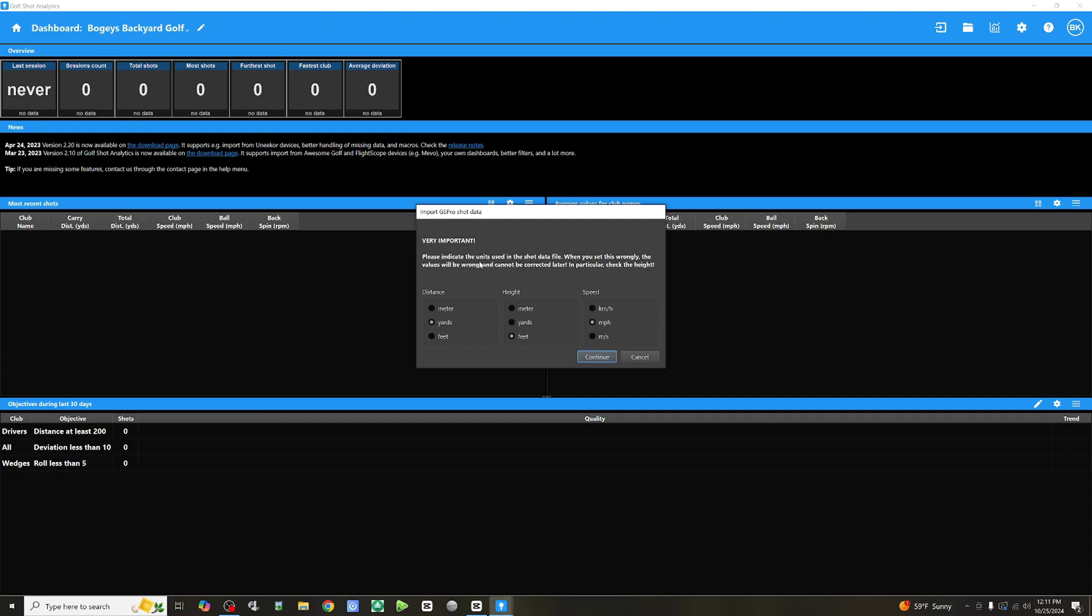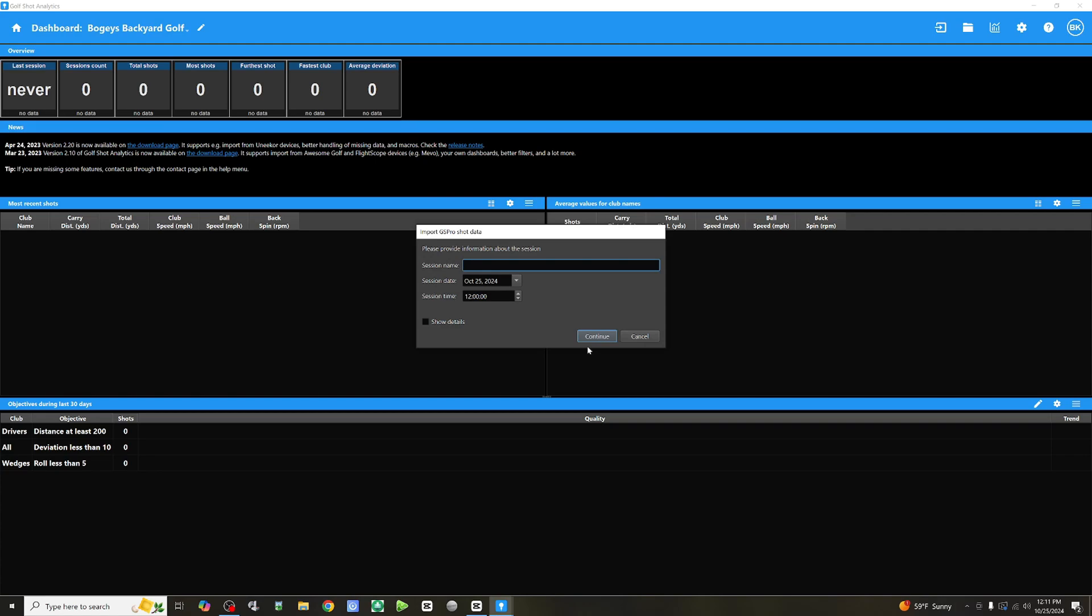Now, you have an option, and this is important. You want to select the correct unit. So, distance, we're going to go with yards, height, feet, and speed, miles per hour. Continue.